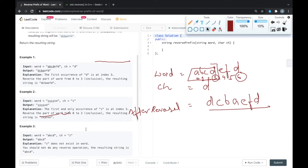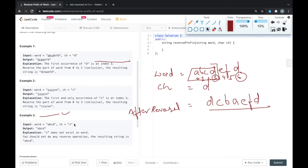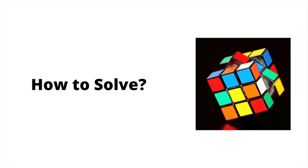In the second example, the given word is 'xyxzx e' and the character is 'z'. In this case 'z' is occurring only one time, so we have to reverse the string up to that position. And if the character ch does not exist in the word — for example, the given word is 'abcd' and ch is 'z' — then 'z' is not present in the string, so we don't need to reverse any part of the string and we return the string as it is.